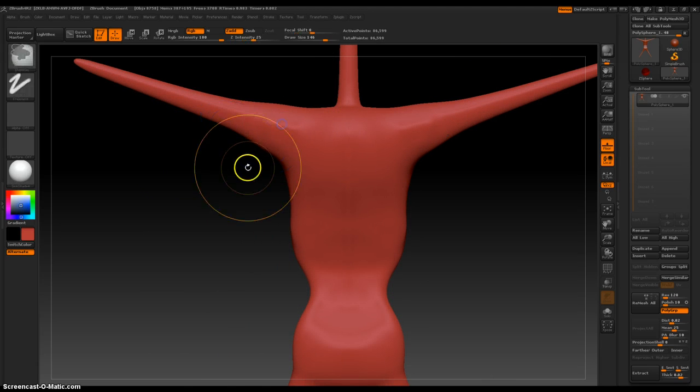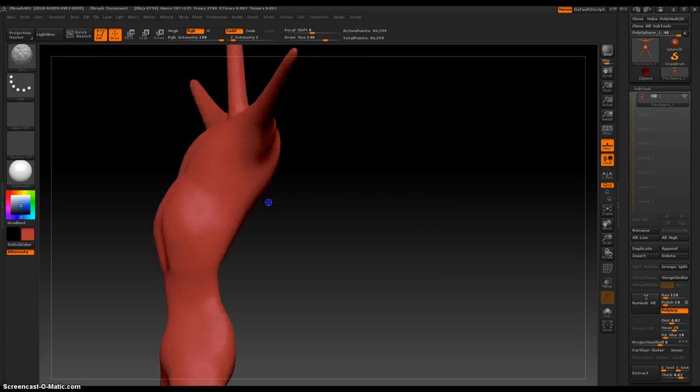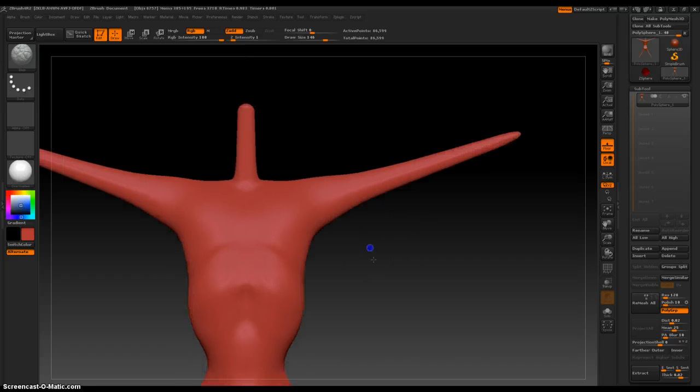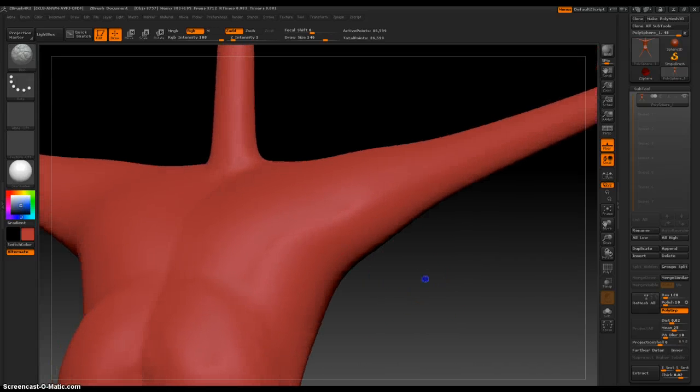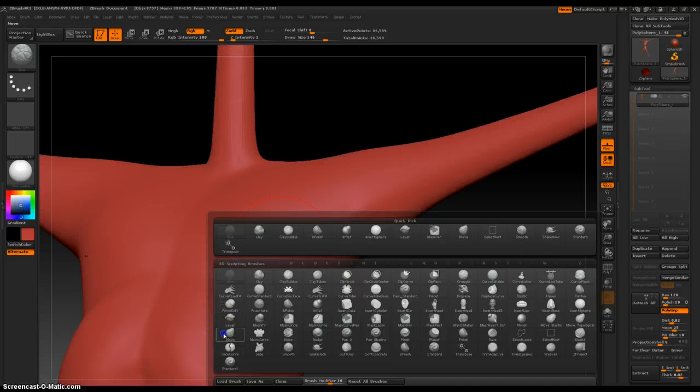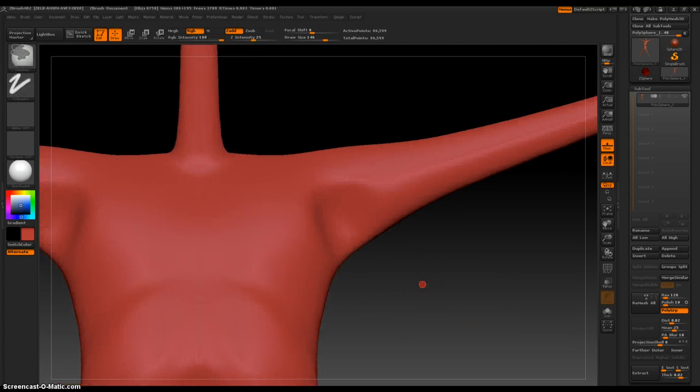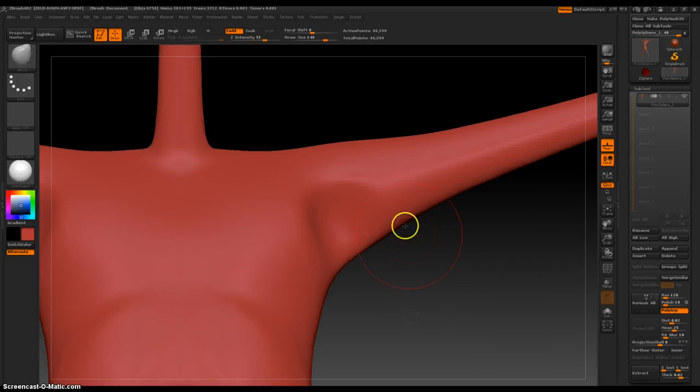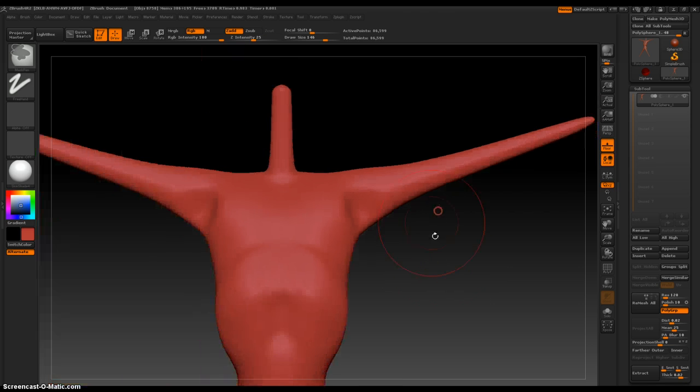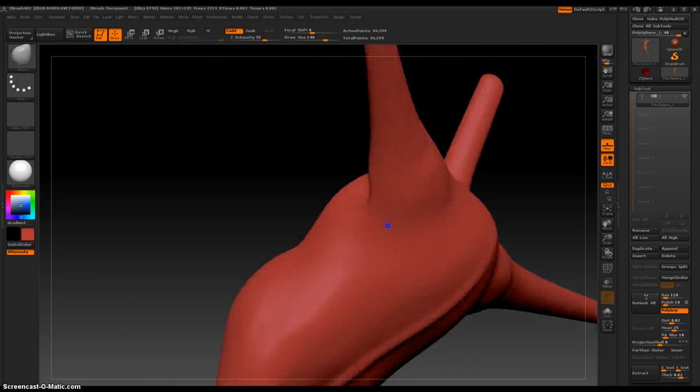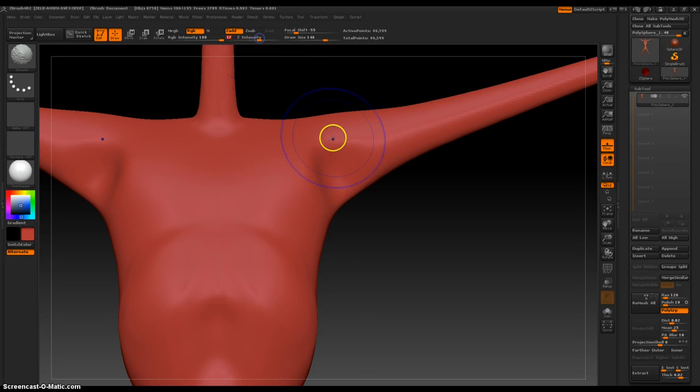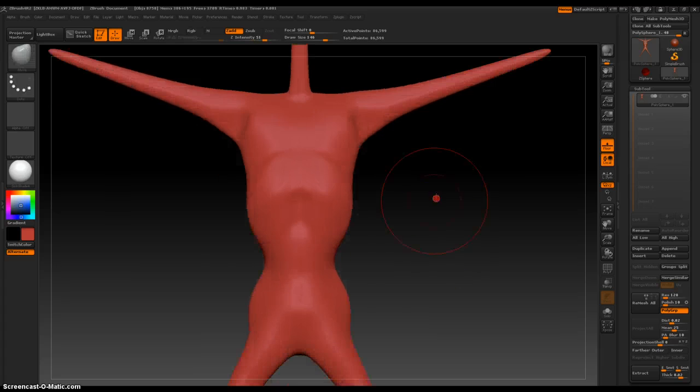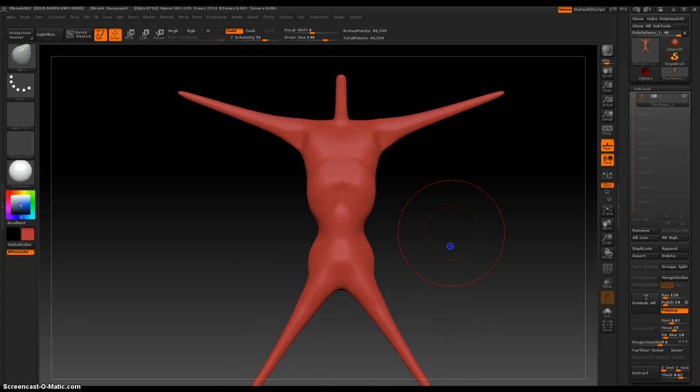Armpits. Okay. That needs a little bit of smoothing. A little more, probably. Nice. Okay. What else? Okay. Inner. Outer. Okay.